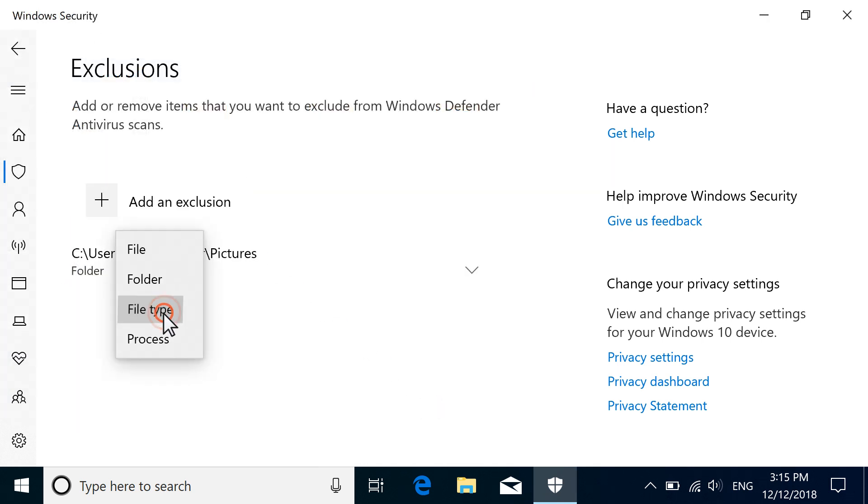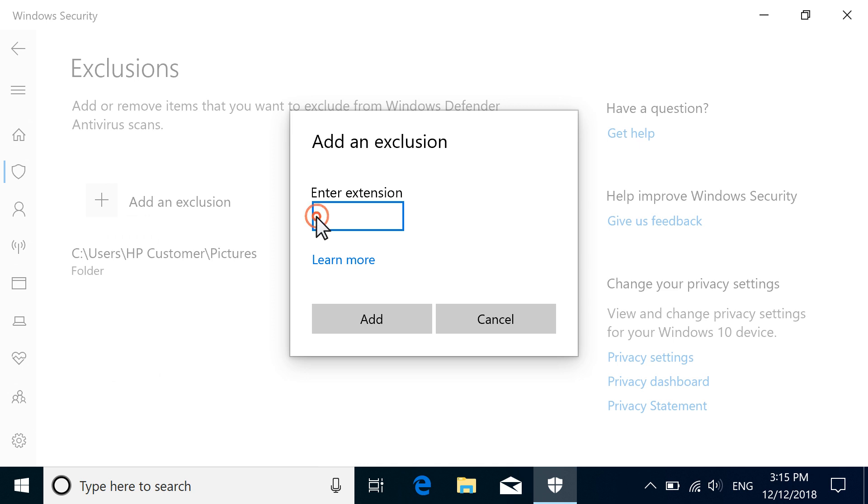For file types or processes, type the file type extension or process name, and then select Add.